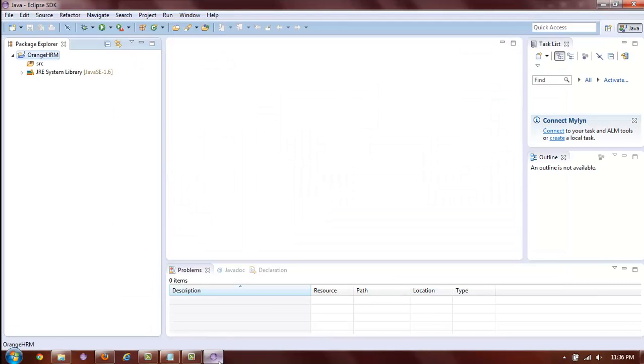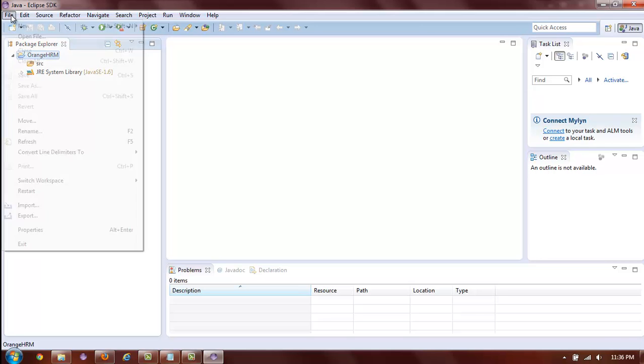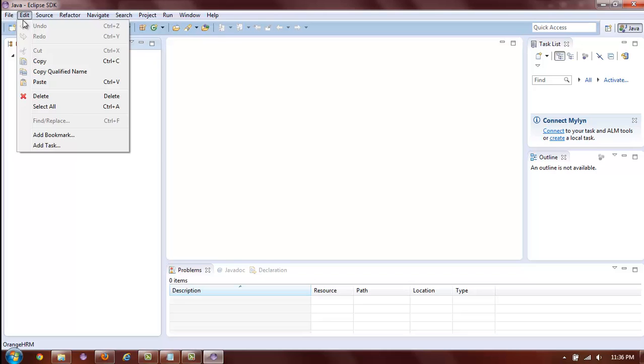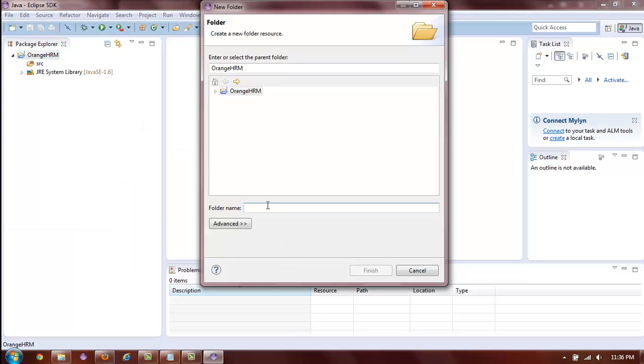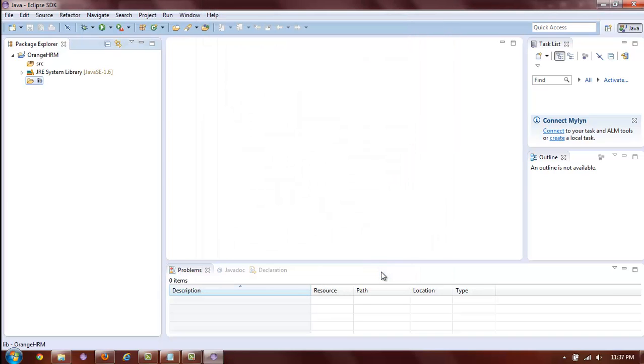Now, return back to the Eclipse Orange HRM Java project and create a new folder to store all of your external libraries. To create a new folder, select the project name, select File, New and select Folder. Give folder a name such as lib and click Finish.